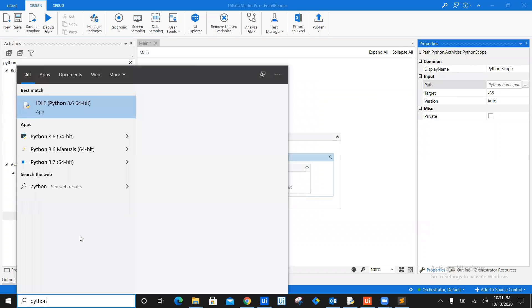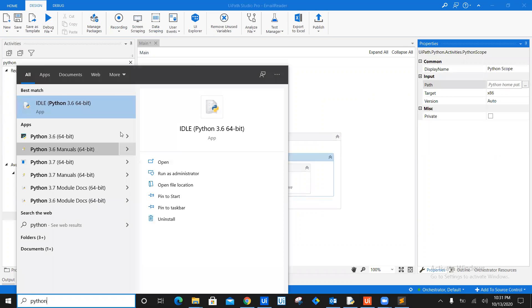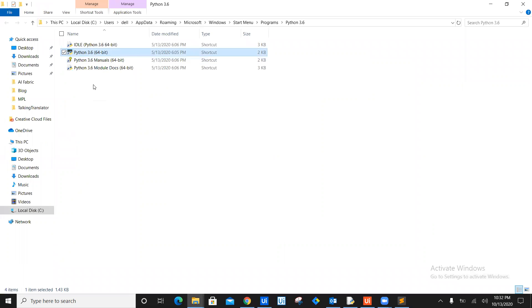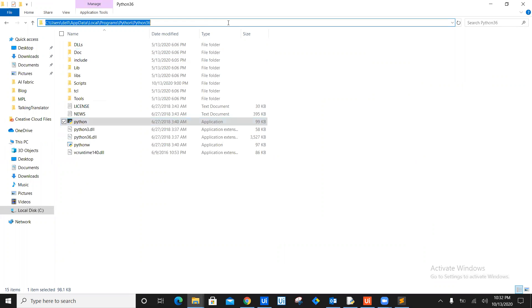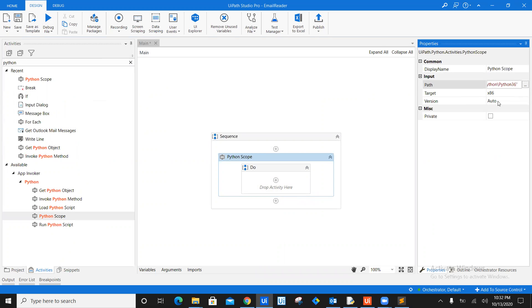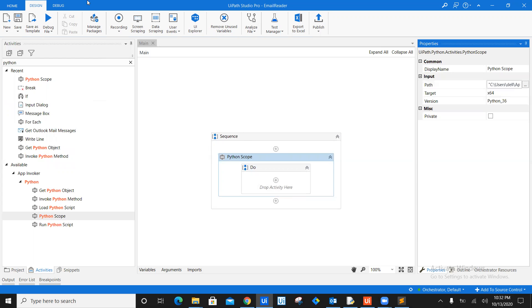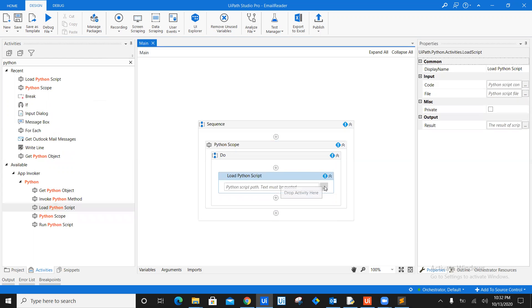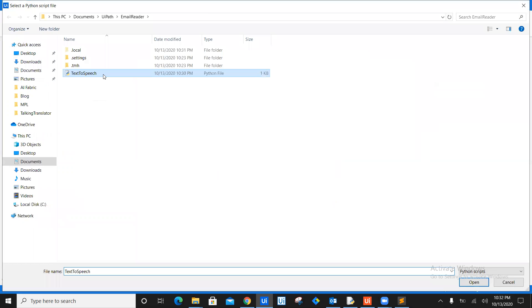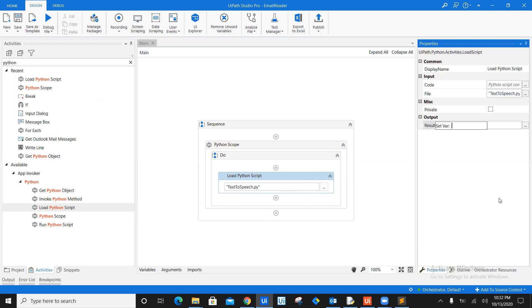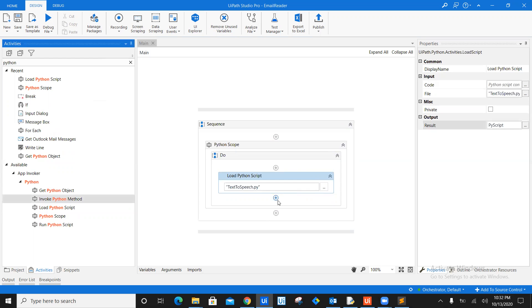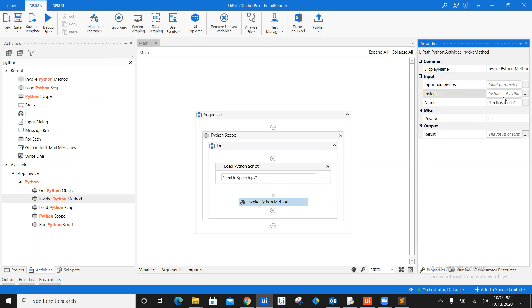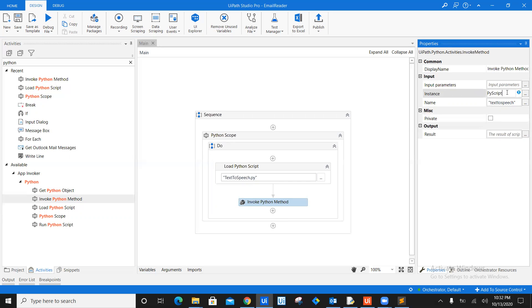Just type in Python here. You'll see open file location. So Python 3.6 we are using. Let's open the file location of it and copy the file location for Python. Let's go ahead and display it right here. The target is 64 bit and it is Python 3.6. Save it. Now, what do we need is load Python script. So let's drag it here. Where's the Python script? So Python script is this text to speech.